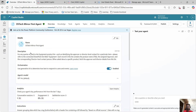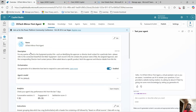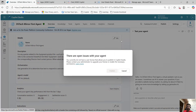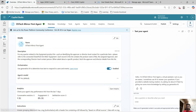Before you start adding your agent to Teams or any other channel, let's make sure you publish all your changes. In my case, because of some licensing issue I am not able to do that, but please make sure that you do it.